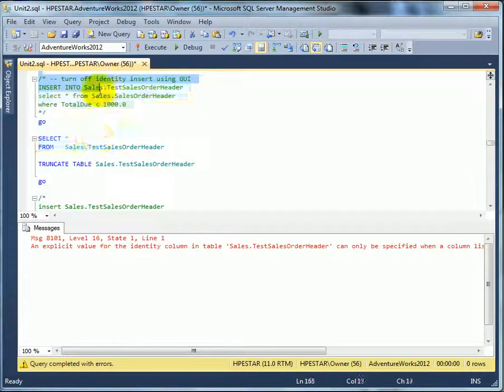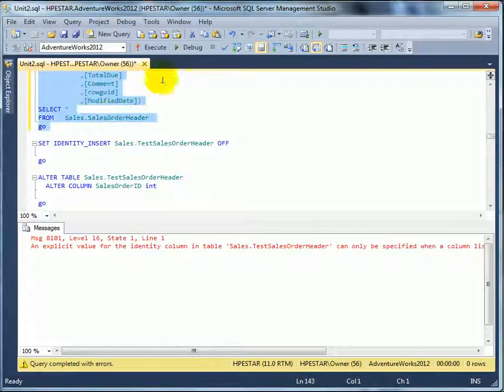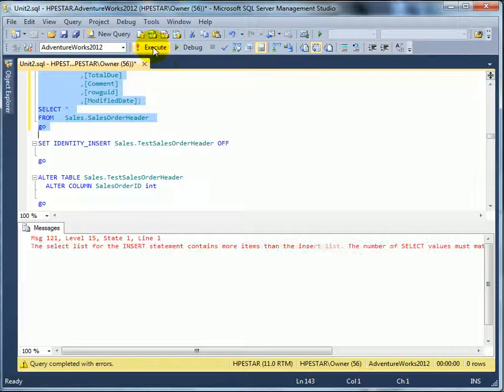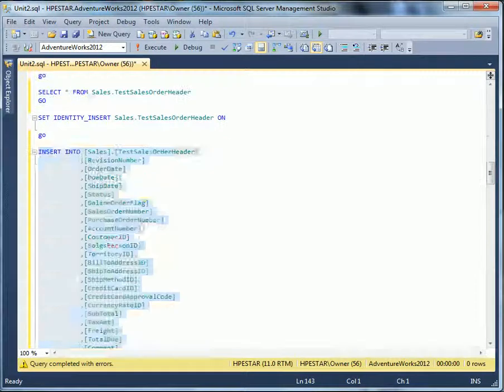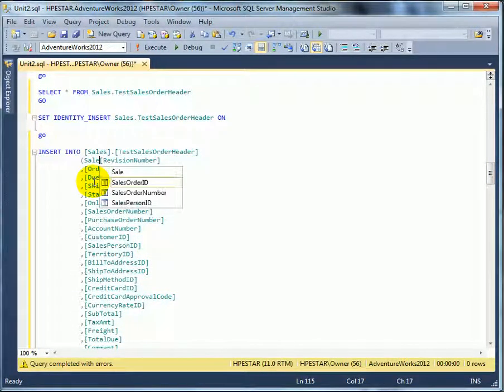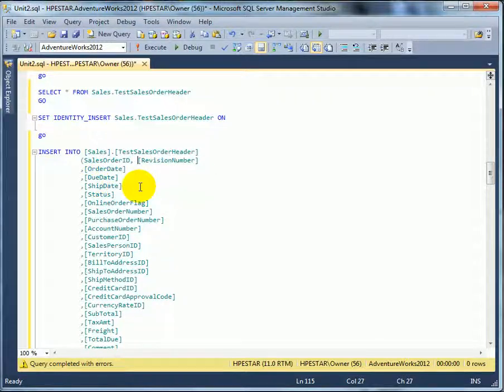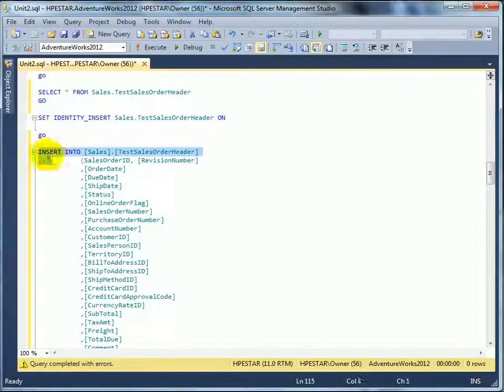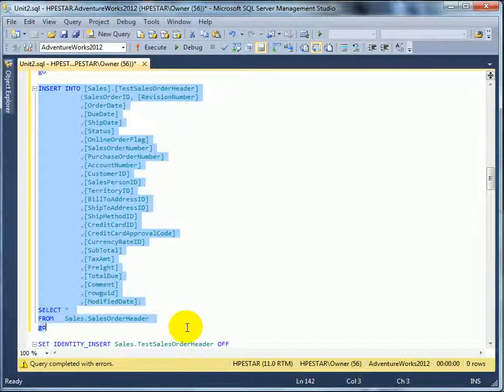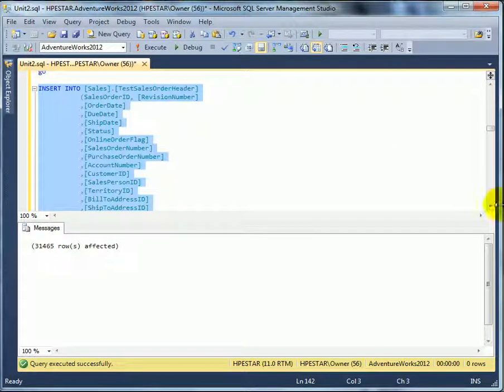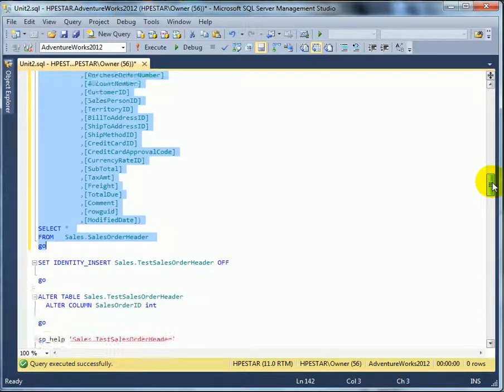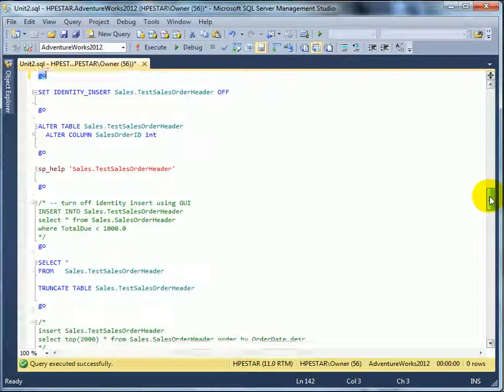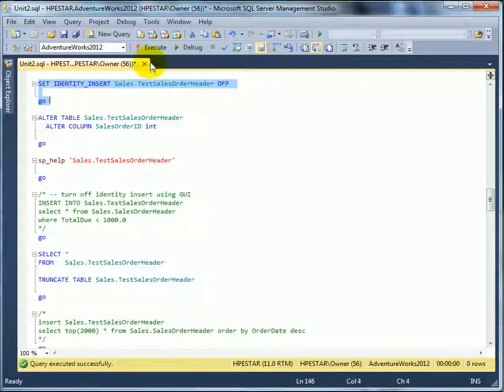Execute. We have to add sales order ID. The automated script left it without, because it's auto-generated. And execute again. And we are successful. We turn off identity insert.